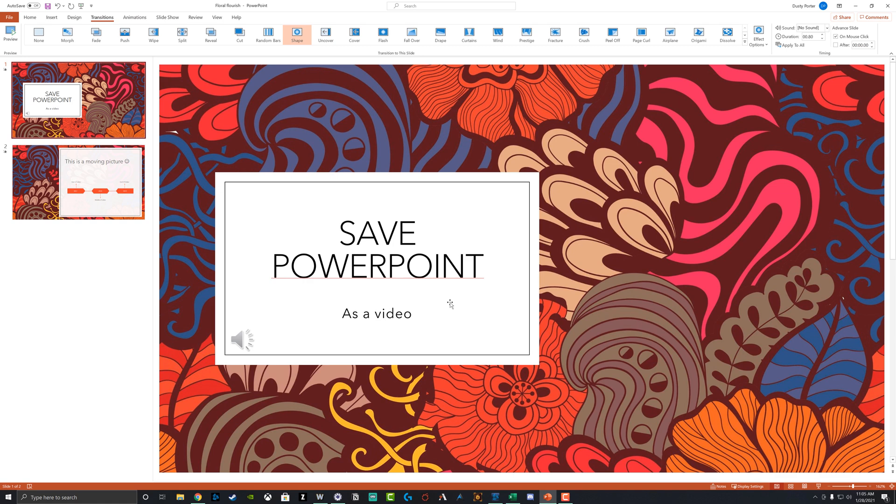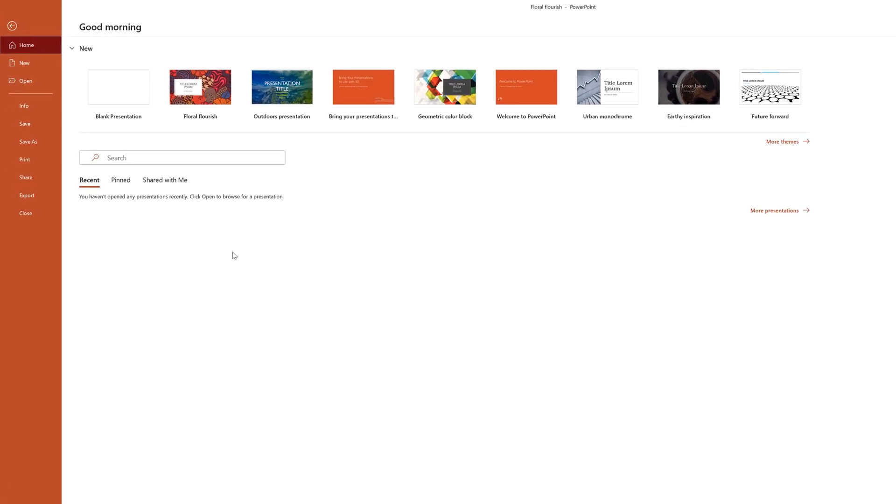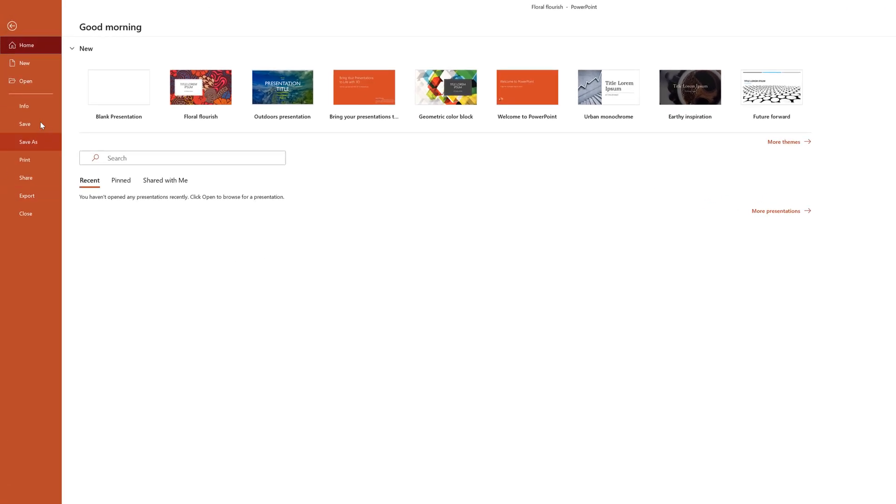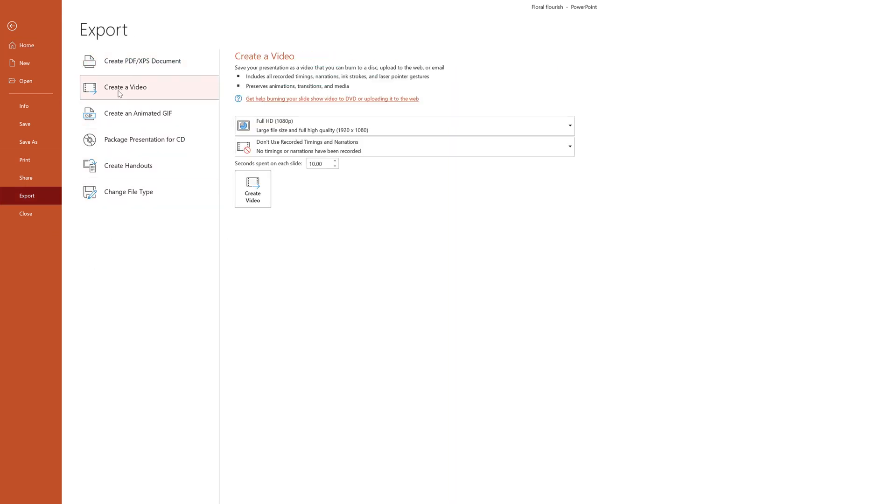Once we have all of this done and everything is the way that we want it to be, what we now do is we go up to file in the ribbon here, and this will open up all of our options here. And instead of save or save as, we go to export. So we go to export here and then there's a bunch of other options here, but we want to go to create a video.